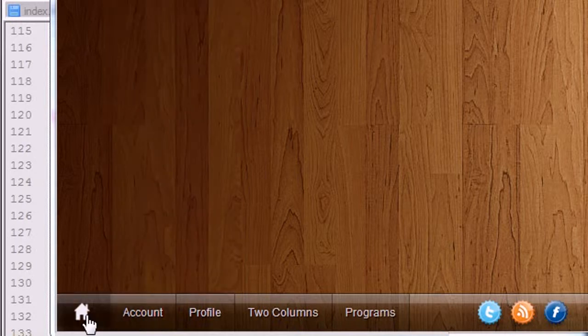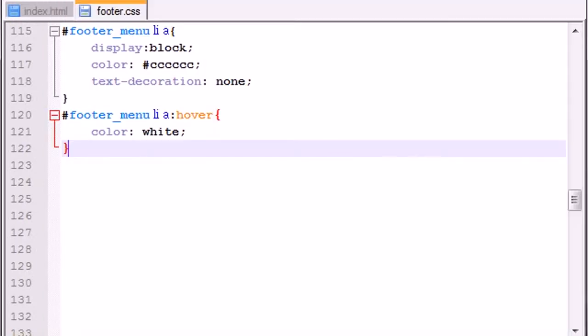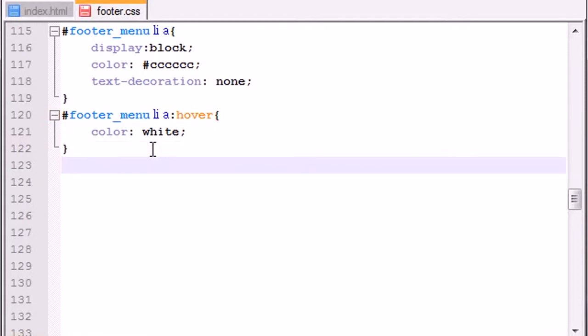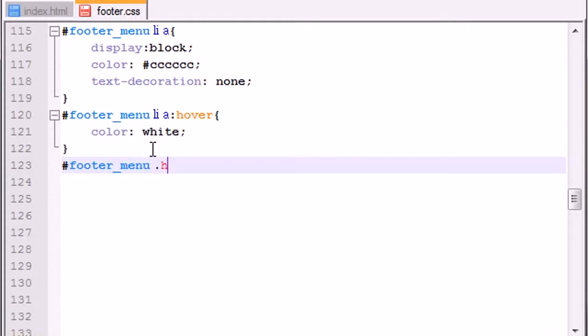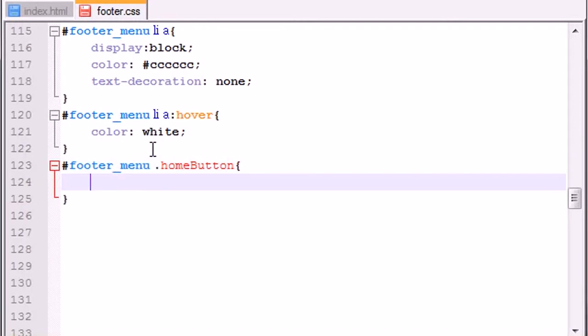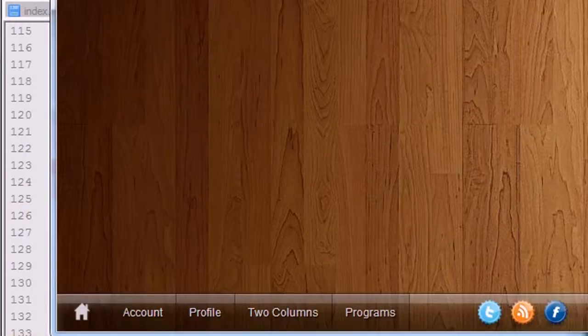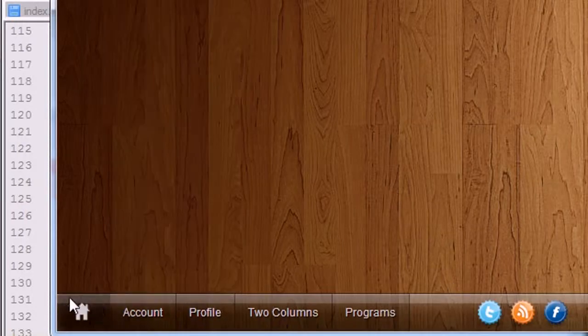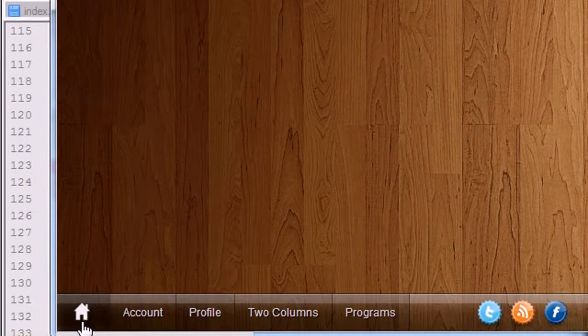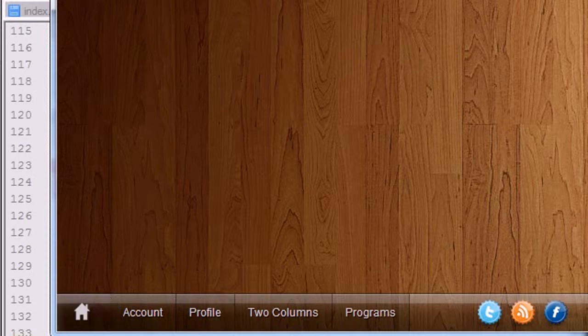So I'm gonna show you guys how to do this for a single button, and then once you learn this you can use it for however many buttons you want. So the first thing we want to do is say footer_menu and I'm gonna make a class called homeButton. Now this right here, what I'm gonna style is this entire section, not this little home icon or the image itself, it's the entire button square section.